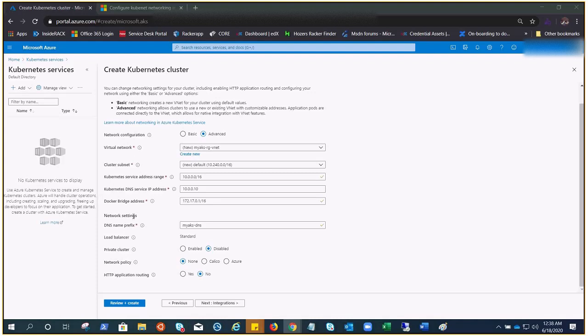Now we have the Docker bridge address. Docker bridge address represents the default Docker bridge network address present in all Docker installations. If you're working on Kubernetes or learning Kubernetes, you must have covered Docker. So bridge is Docker's network.